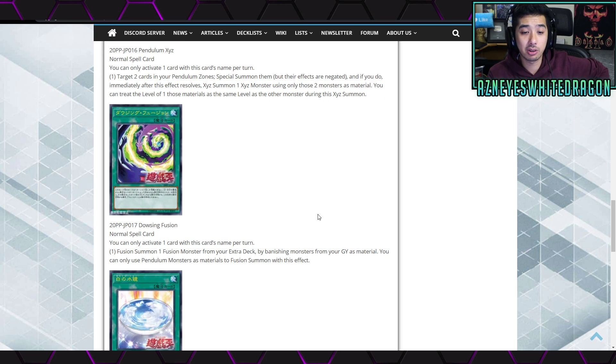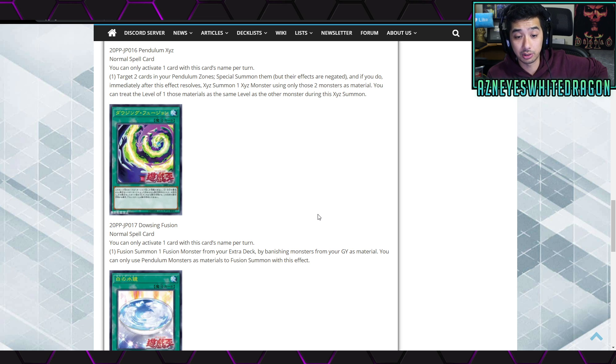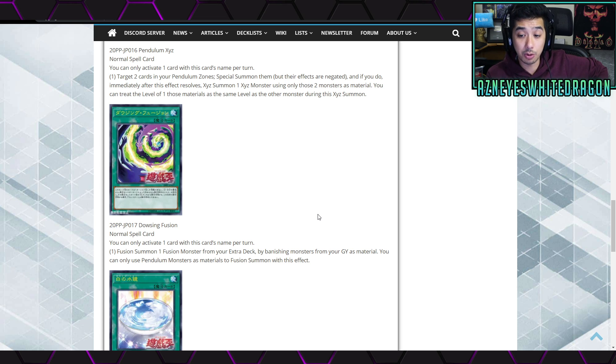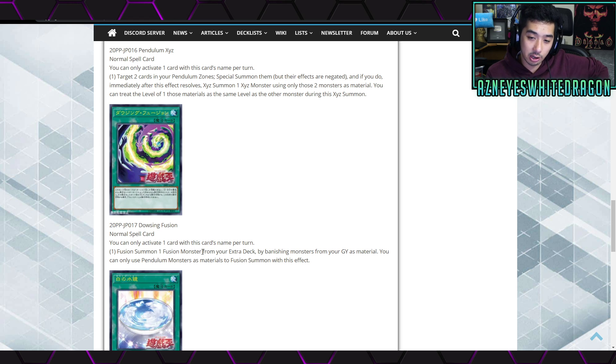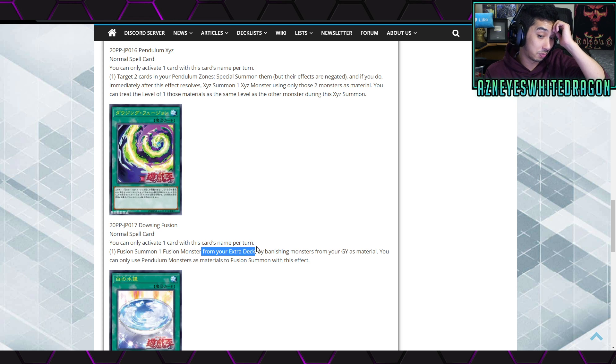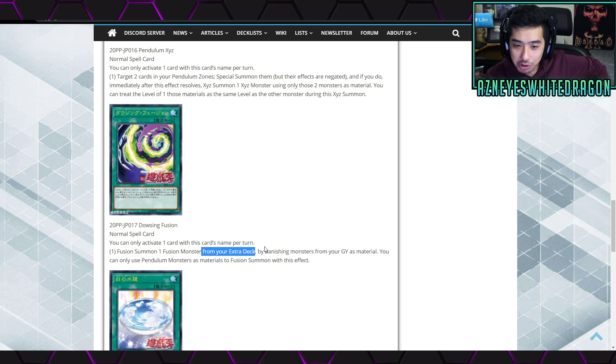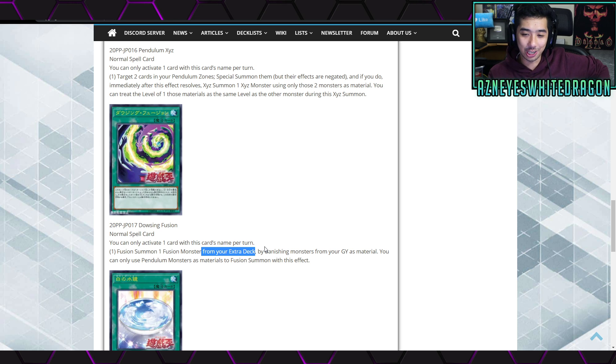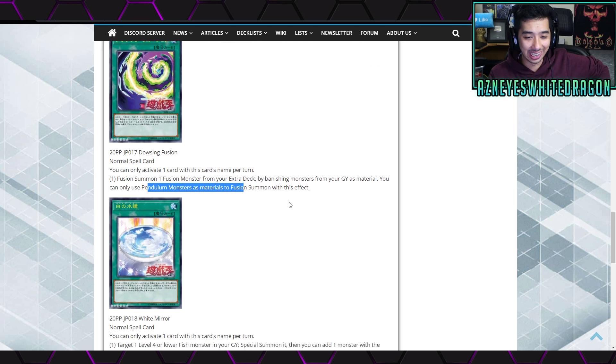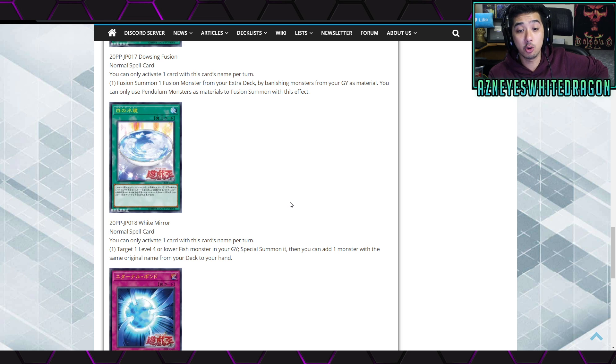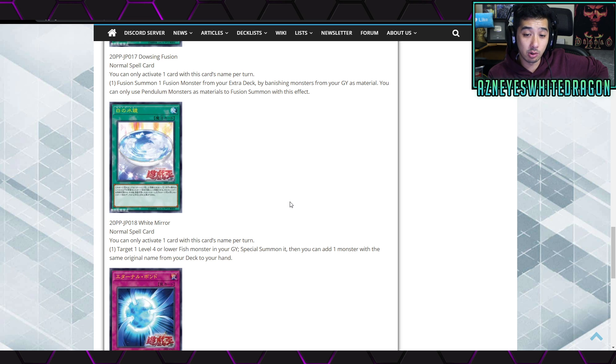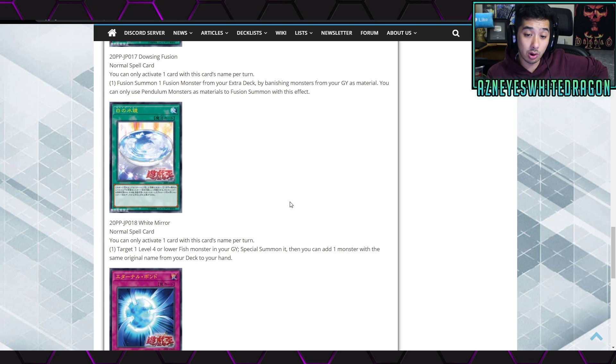That says you can only activate one card with this card's name per turn. The first effect is to target two cards in a pendulum zone, special summon them but their effects are negated, and if you do, immediately after those effects, Exceed summon one Exceed monster using those two monsters as material. You can treat the level of one of those materials the same as the other monster's during Exceed summon. It's like if they read my mind, dude, I swear I did not even read this card beforehand. Anyways, next up we have Dowsing Fusion which is a normal spell card that says you can only activate one card with this card's name per turn. If you summon fusion monsters from your...